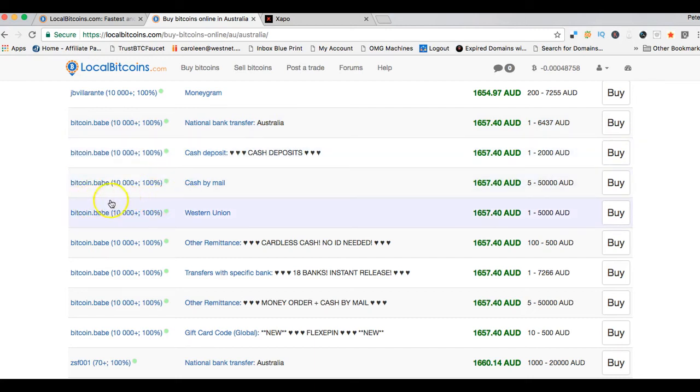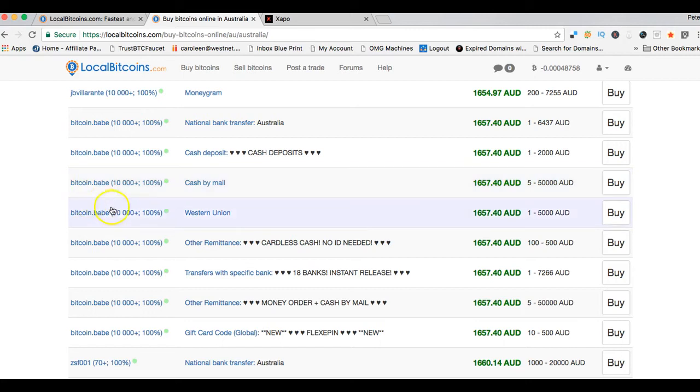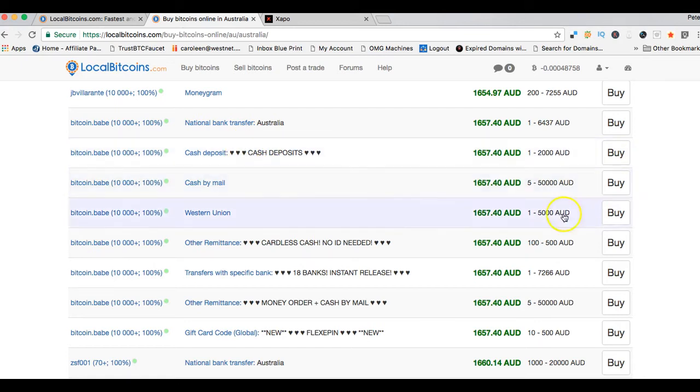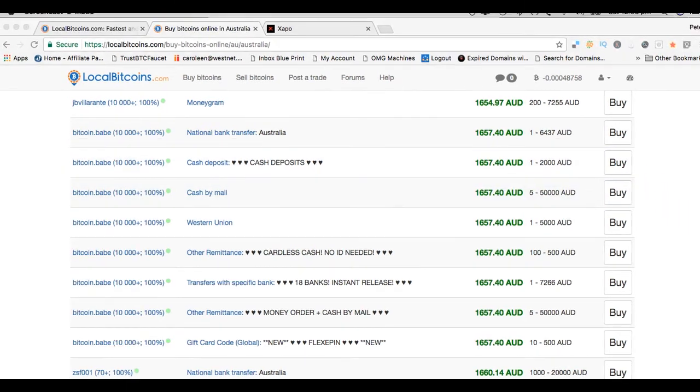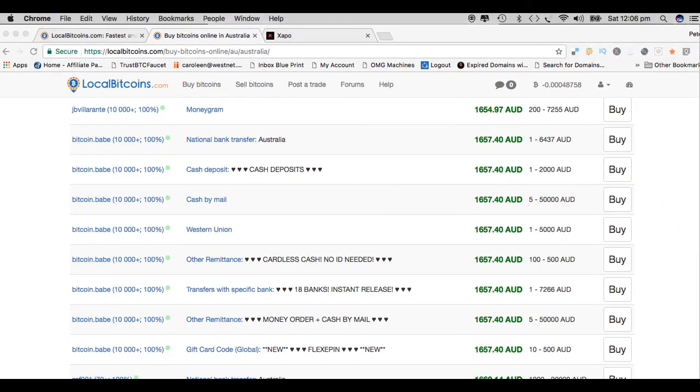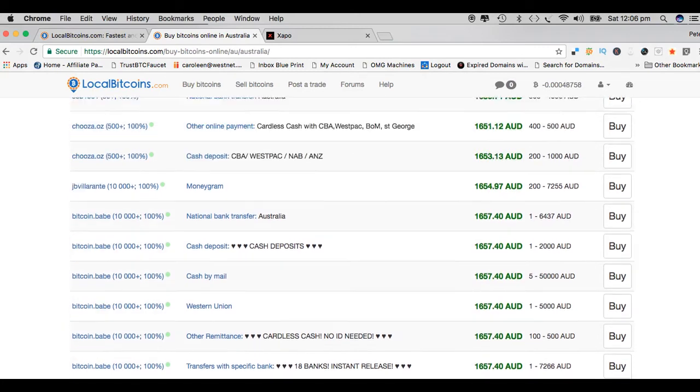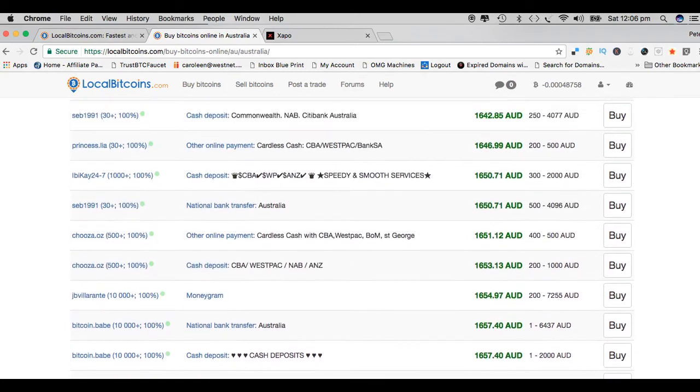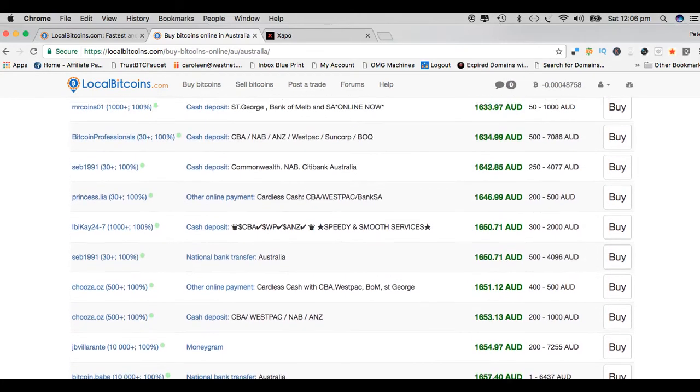Bitcoin Babe, this seller is very expensive, you can see here, but has made over 10,000 transactions with 100% success rate. I'll actually recommend Bitcoin Babe as being a trusted seller to actually deal with. If you happen to be in Australia, by all means go ahead and use her. She's very good.